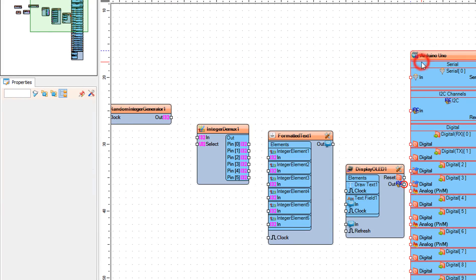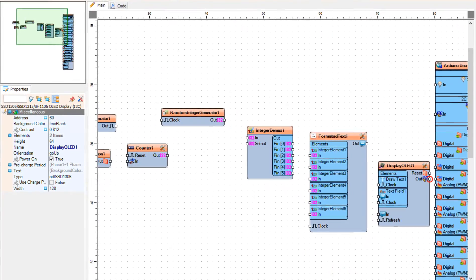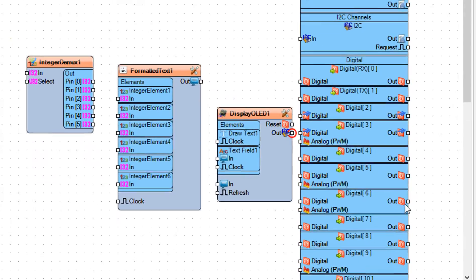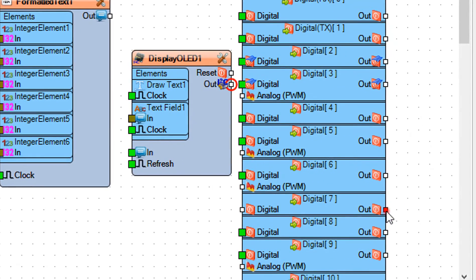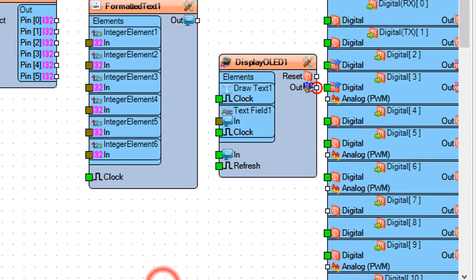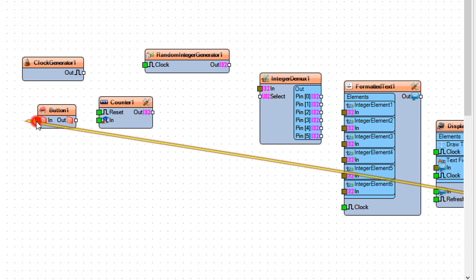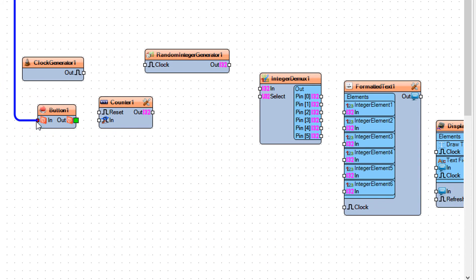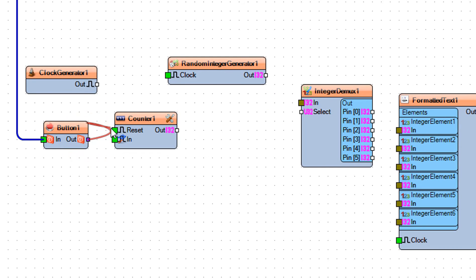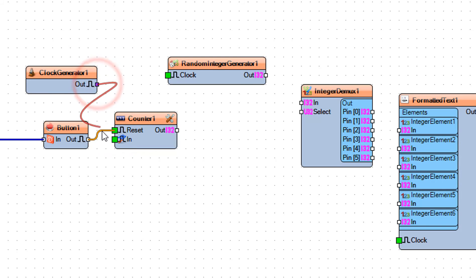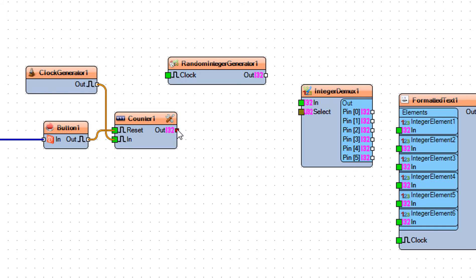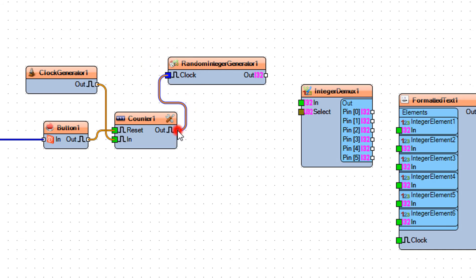Close the elements window. Connect Arduino board digital out pin 7 to Button 1 pin In. Connect Button 1 pin Out to Counter 1 pin Reset. Connect Clock Generator 1 to Counter 1 pin In. Connect Counter 1 pin Out to the random integer generator pin In.